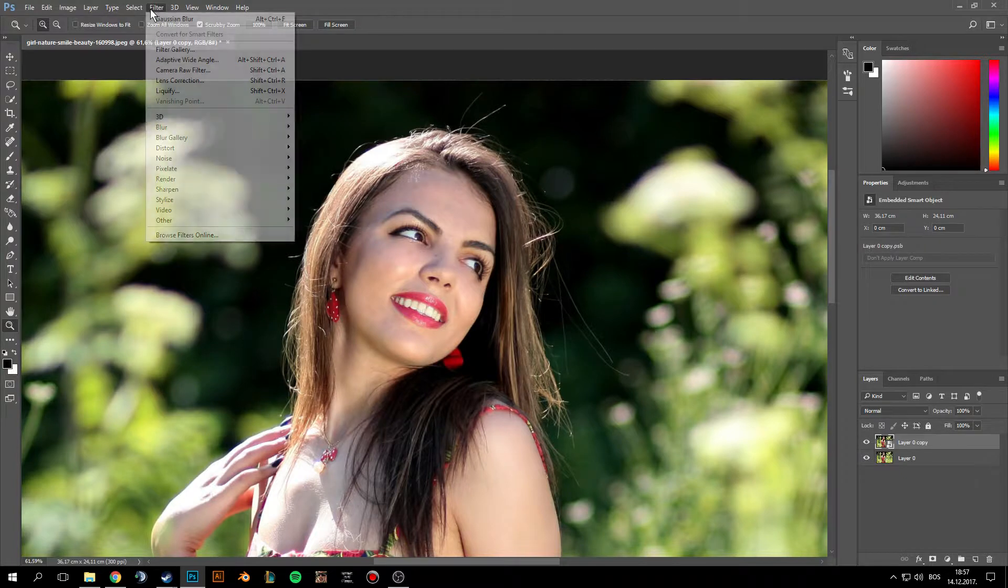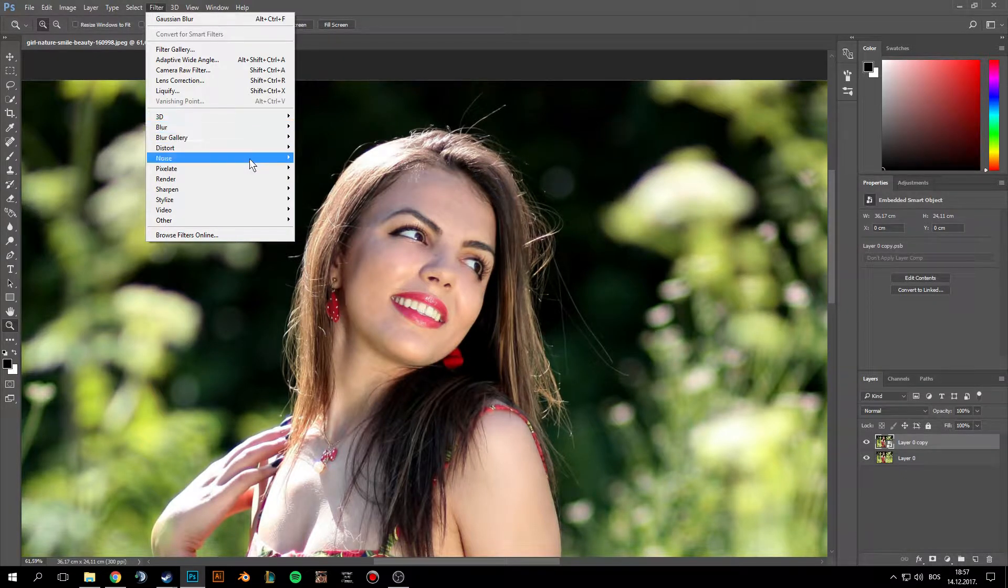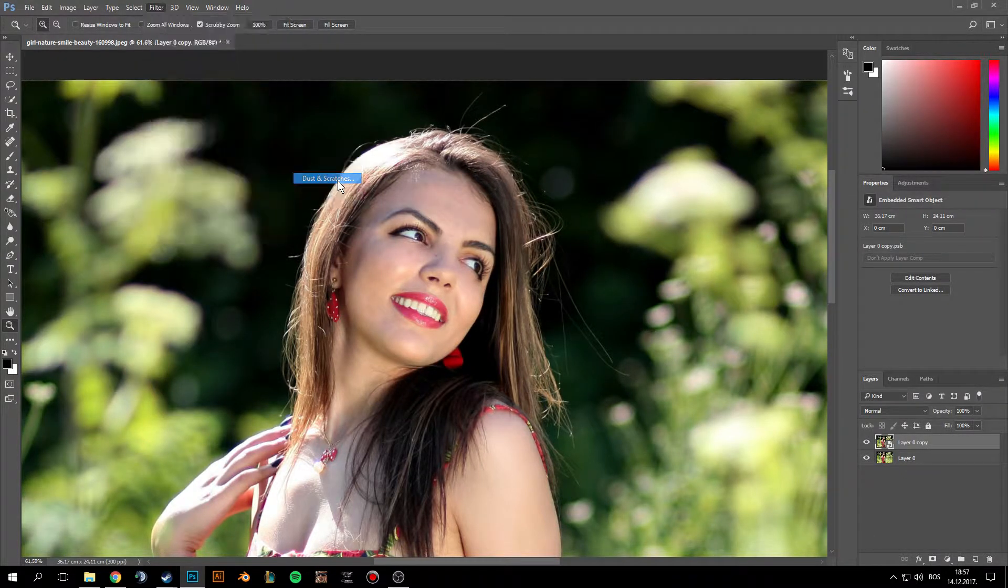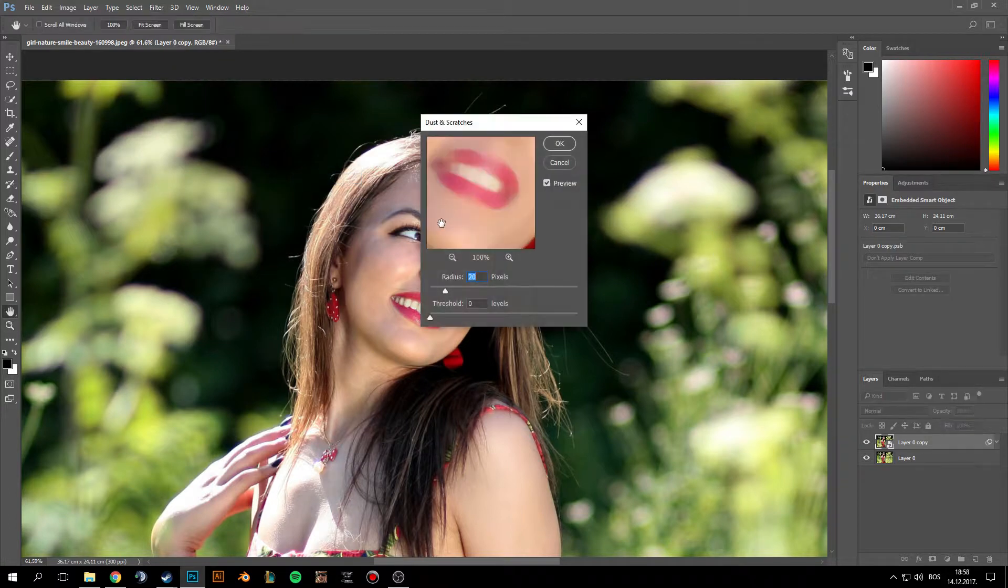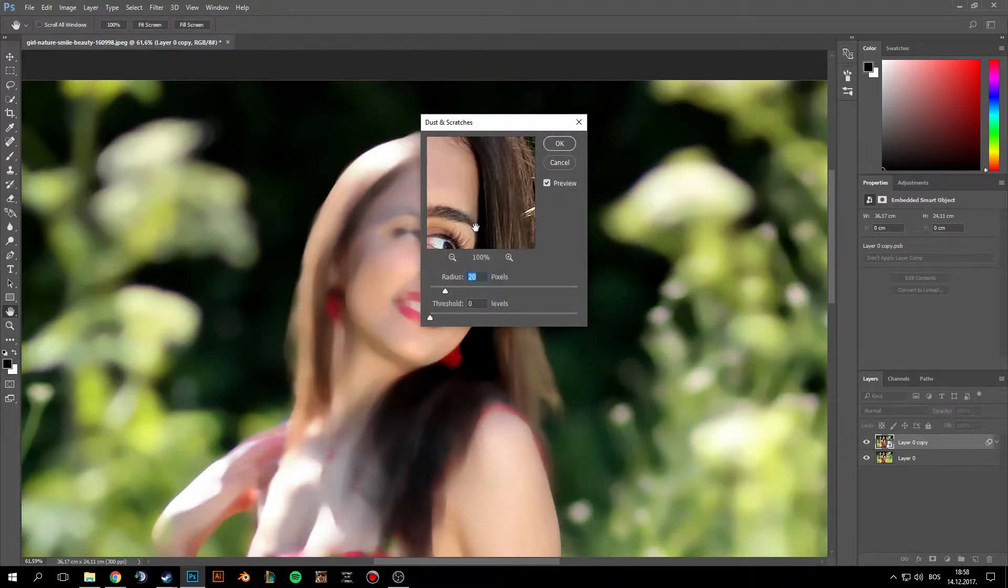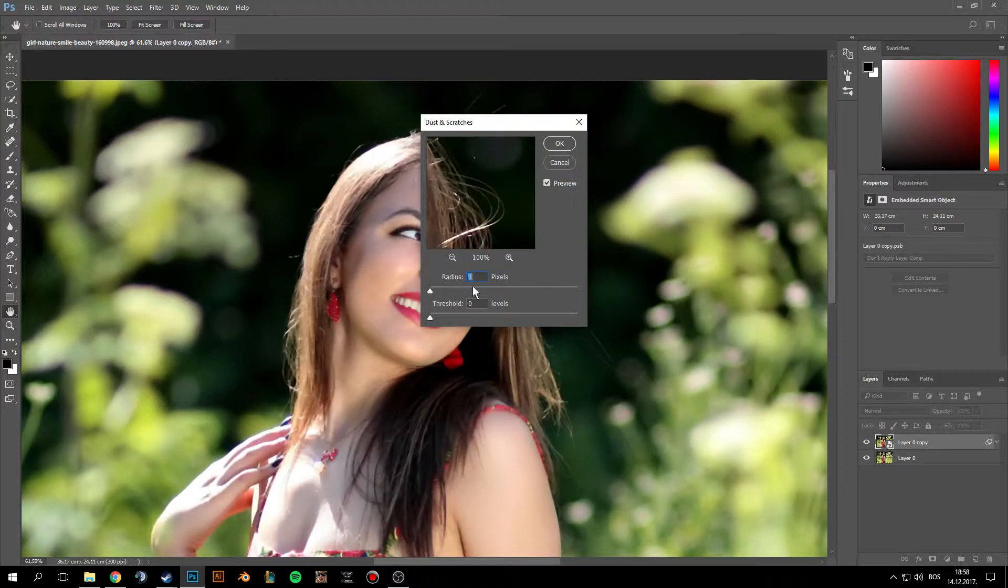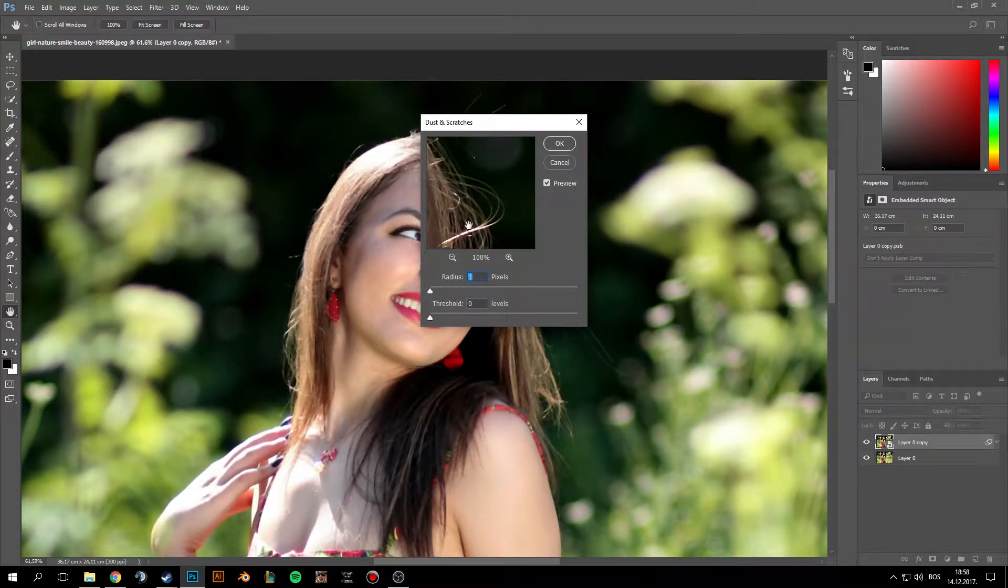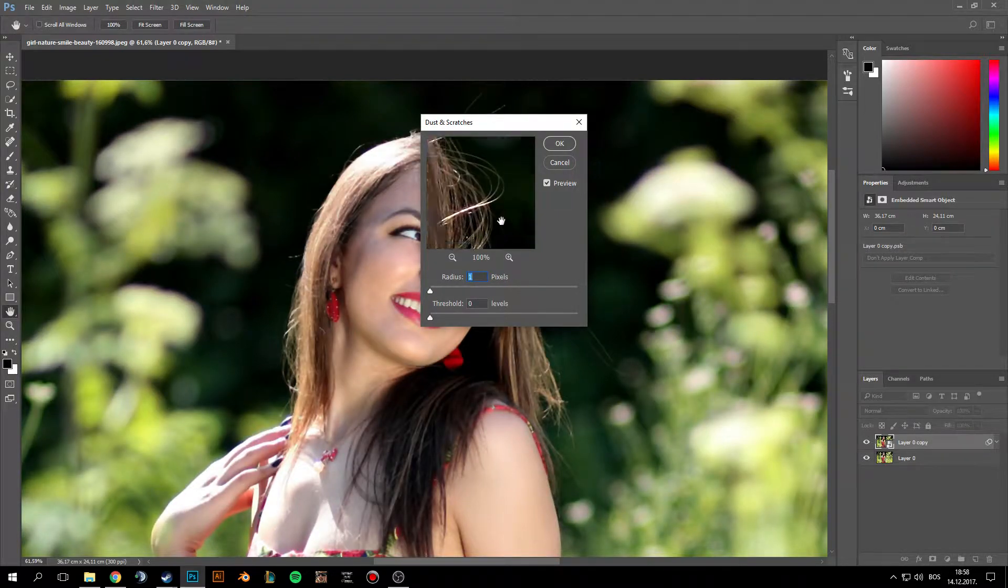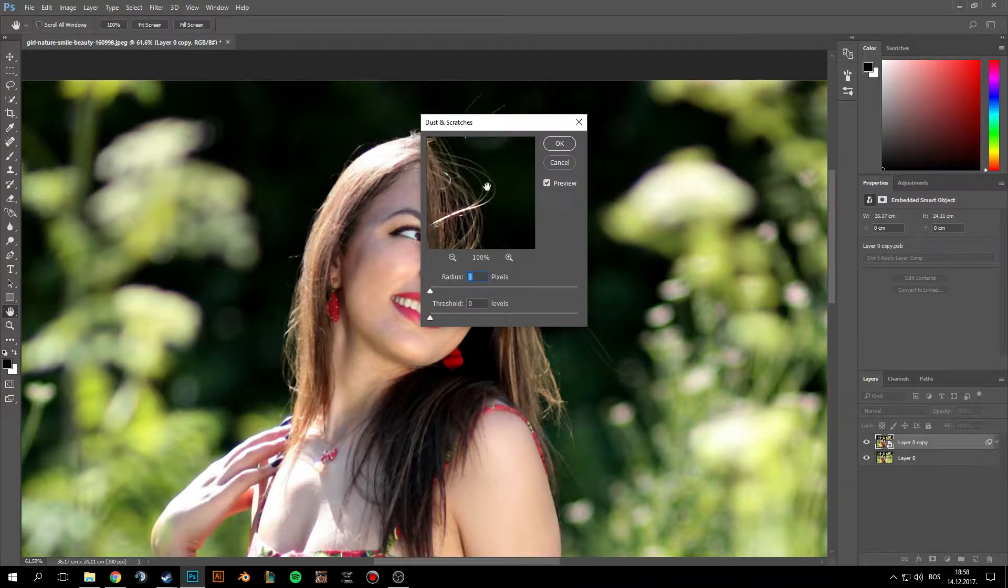Now let's start. Go to Filter and go to Noise and Dust and Scratches. Now just let's go here. Put radius at 1. Now you need to just make a zoom in where you see the background and those stray hairs.